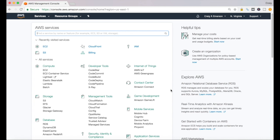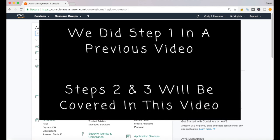In our video today, we're going to be doing a couple of things within Amazon Web Services. Step one, we're going to create an EC2 instance running a flavor of Unix. Step two, we will connect to that instance after it's created using SSH. And step three, we will apply the appropriate updates to that Unix image to ensure we have the latest security patches and other patches applied to that specific flavor of Unix.